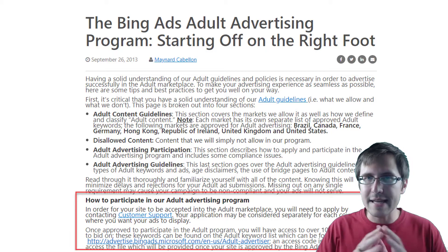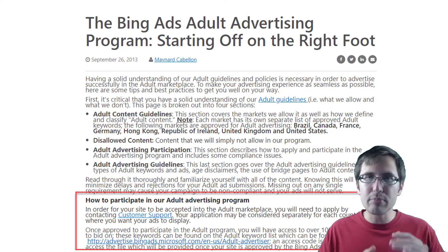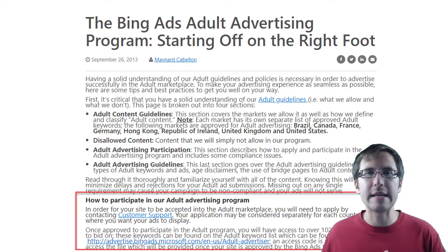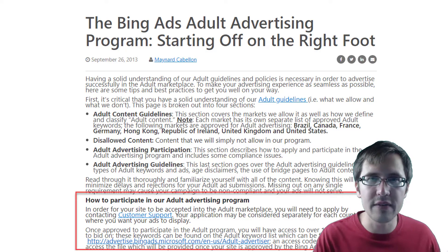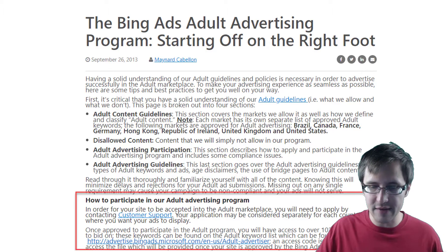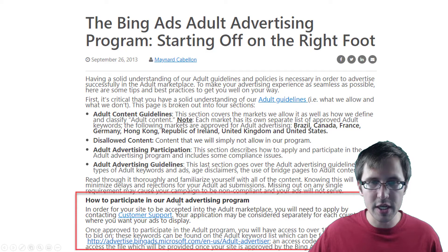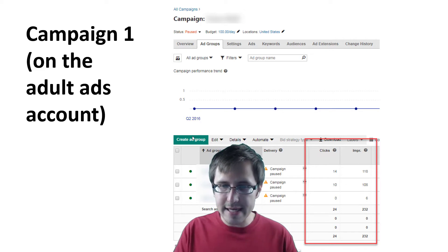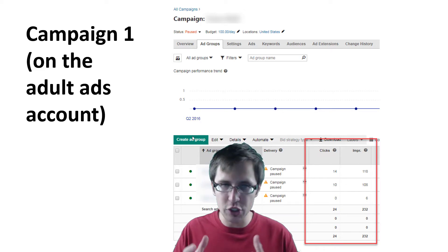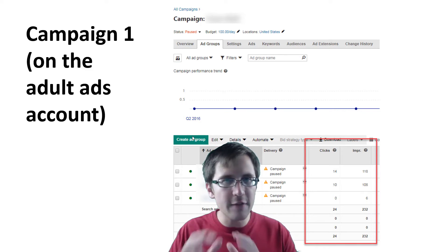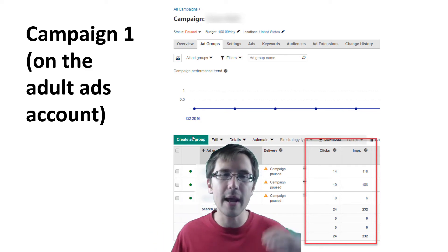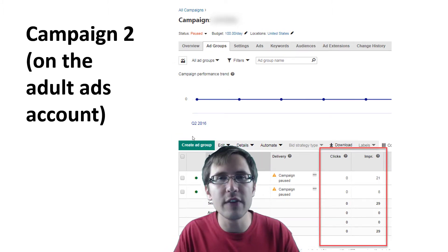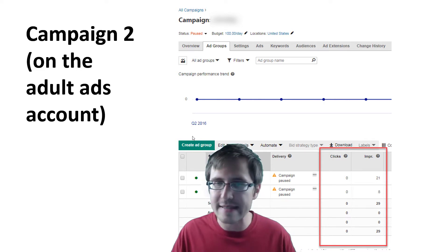A few of my campaigns, as soon as I found out about this — the impressions skyrocketed from say 30 to 1,000 in a week when I took off adult advertising. To give you examples: here I have campaign one on the adult ads account. As you can see, I generated 24 clicks and about 200 impressions in a few weeks. Remember that 200 impressions. Then my other campaign had only 30 impressions in a few weeks — horrible.